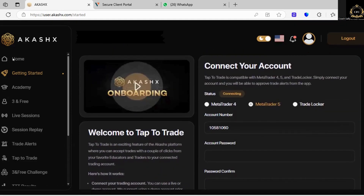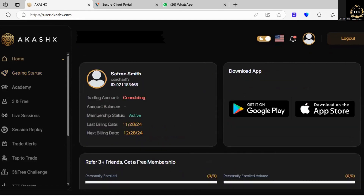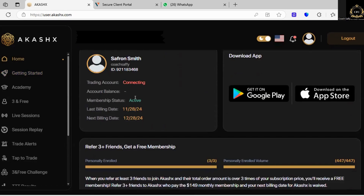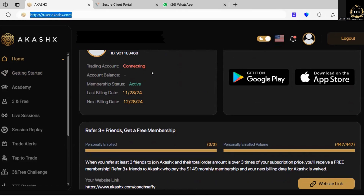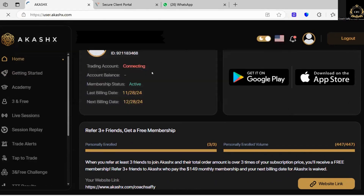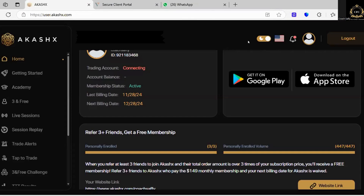Once you have put in your account number, password, and confirmed your password, it's going to ask you to select a broker — click on the dropdown menu and search for Vantage FX. It's also asking you to select your server, which will also be in the email they sent to you. Go ahead and click connect, say yes when it asks if you are sure, and you can see it says it's successfully connected. Click on home and your trading account will be connecting — it may take a few minutes to show up as connected. It will turn green and come up as connected.